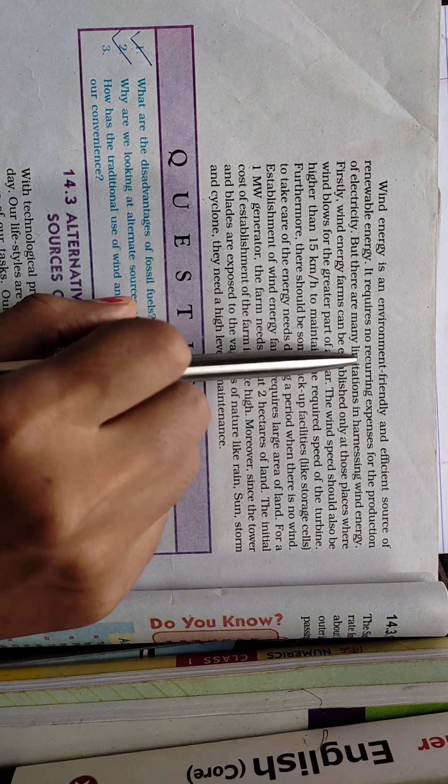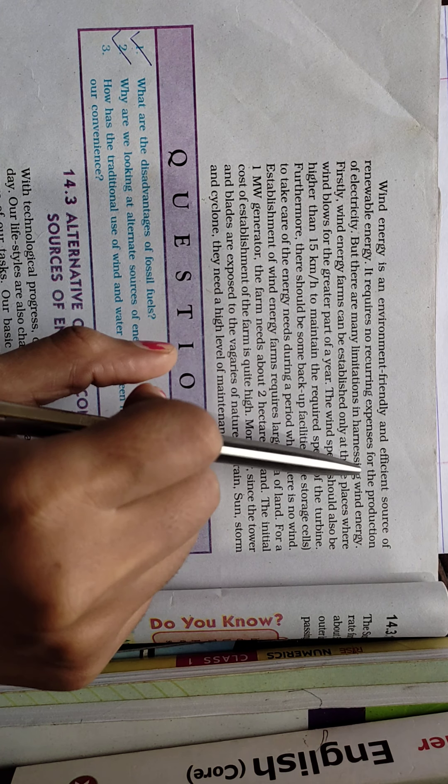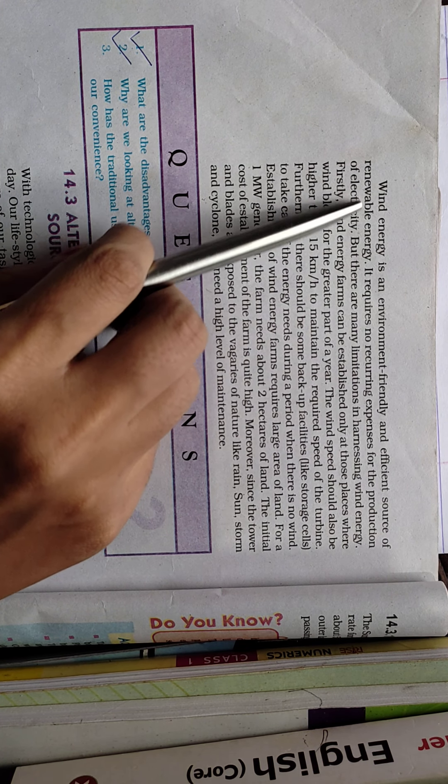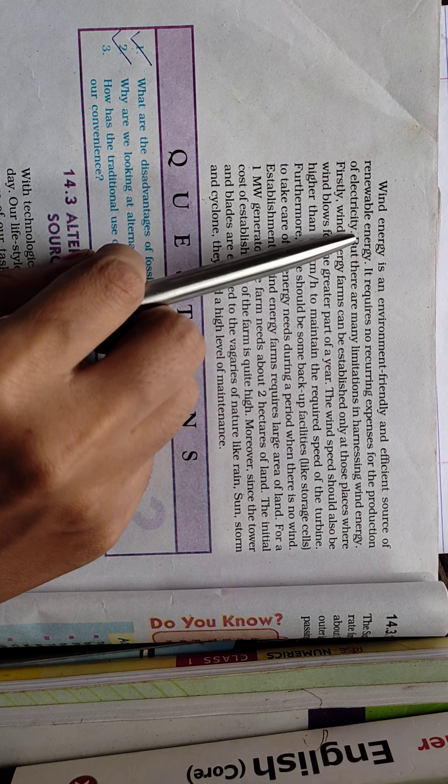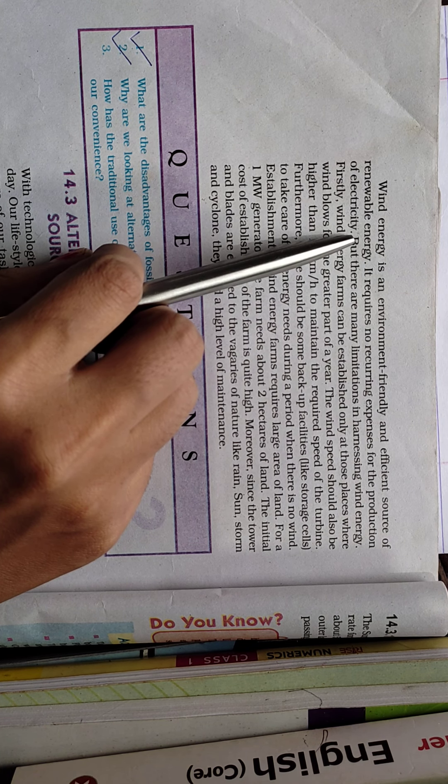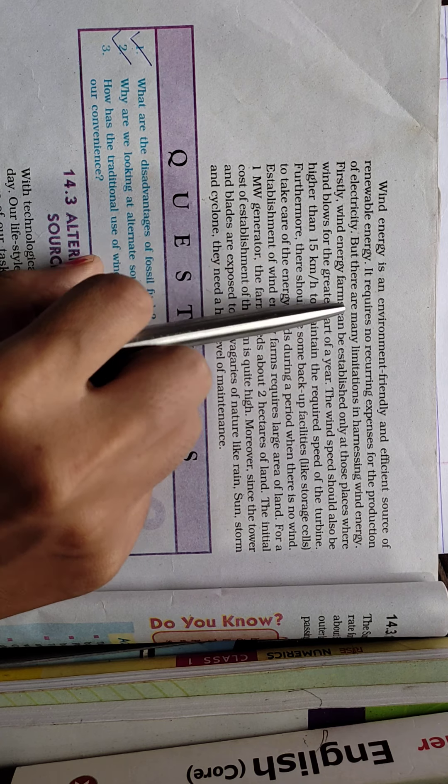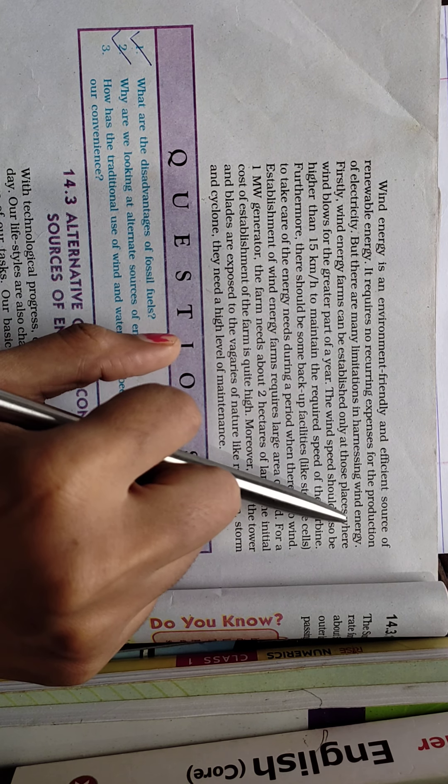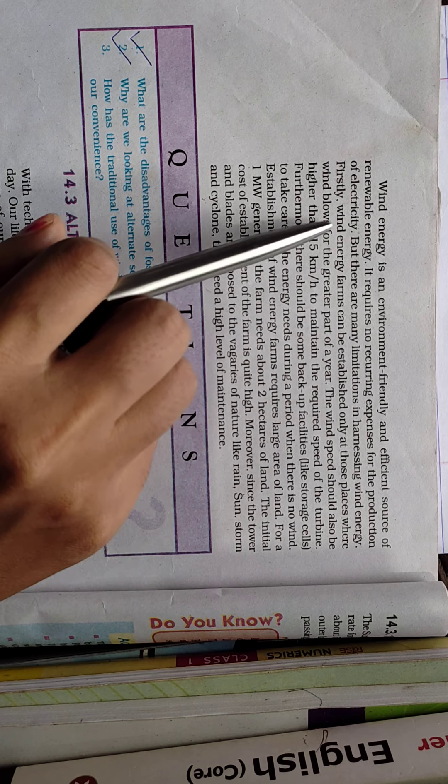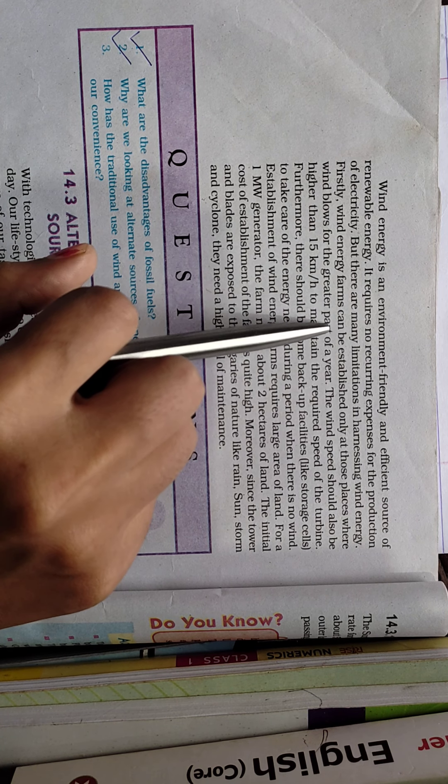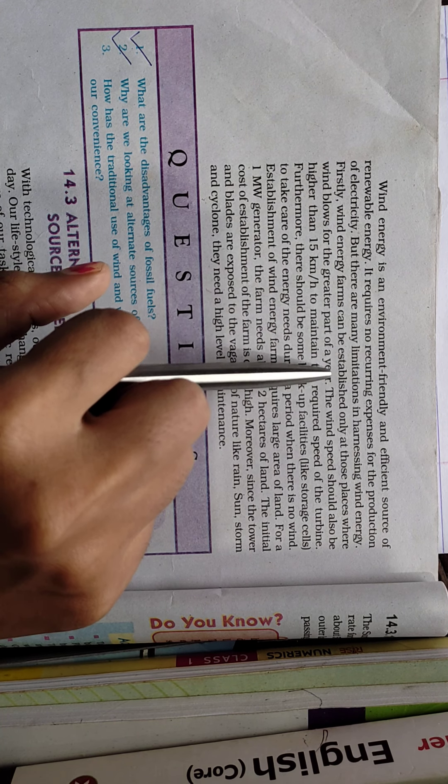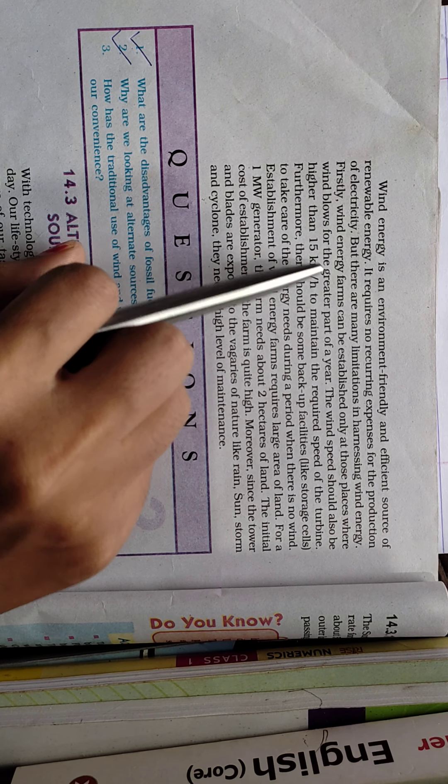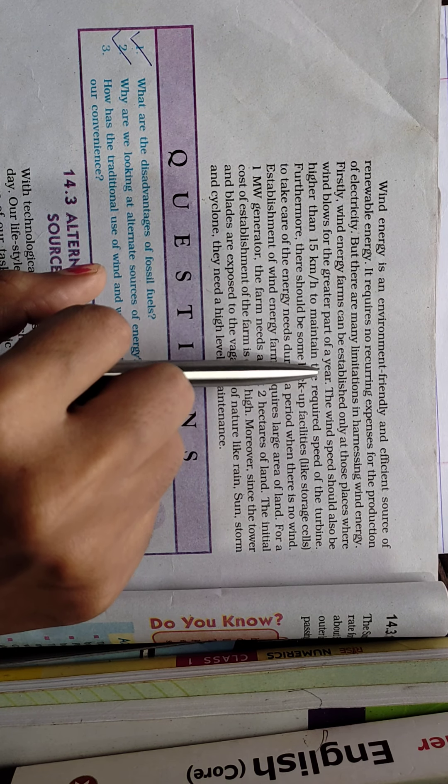It requires no recurring expenses for the production of electricity, and it is renewable because wind is not limited. But there are many limitations in harnessing wind energy.